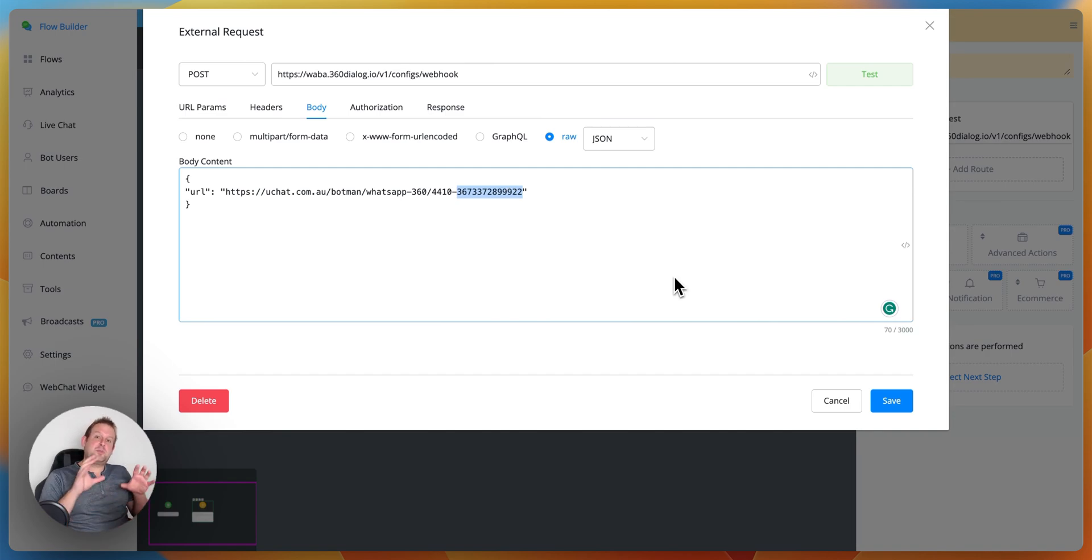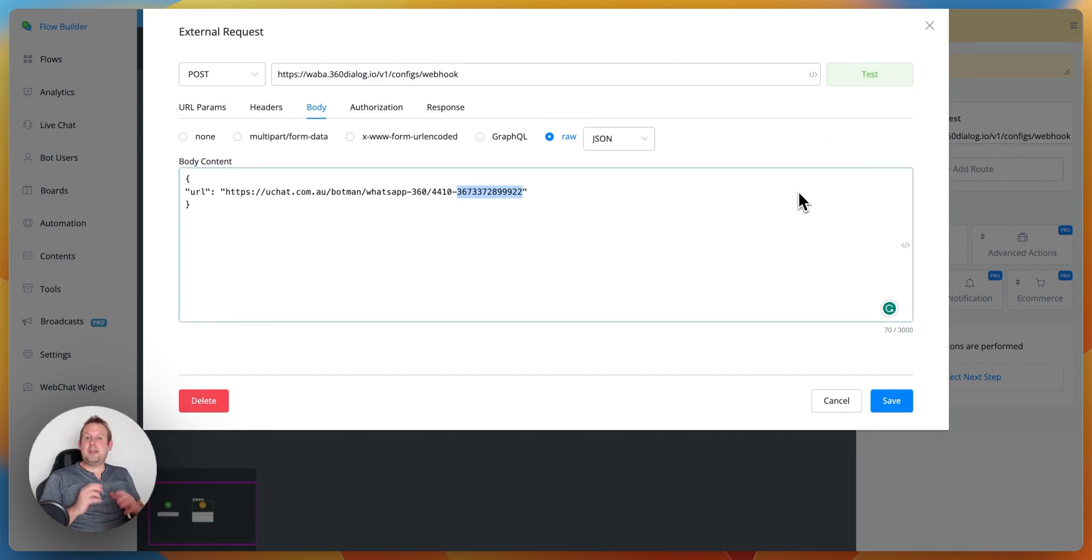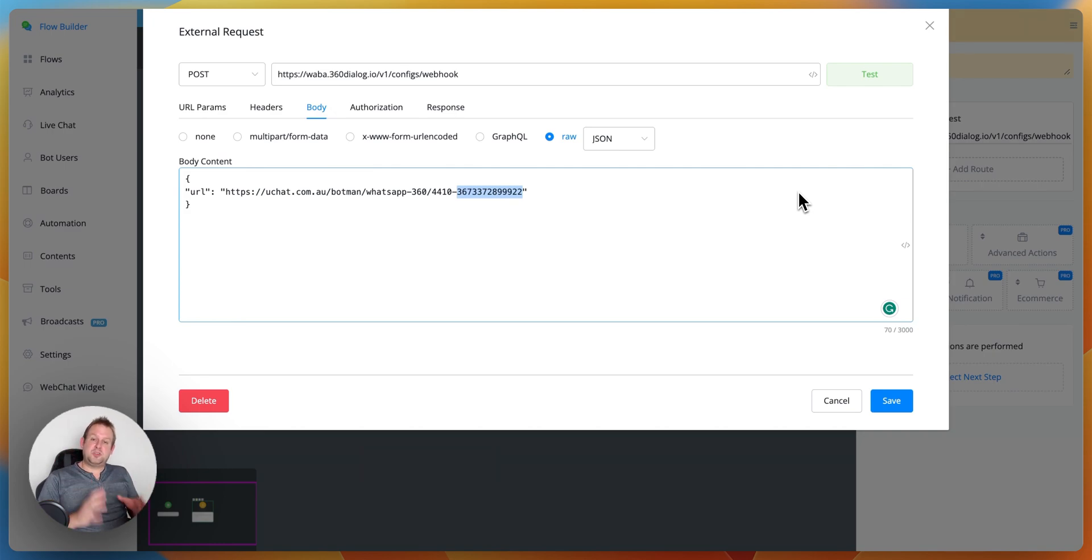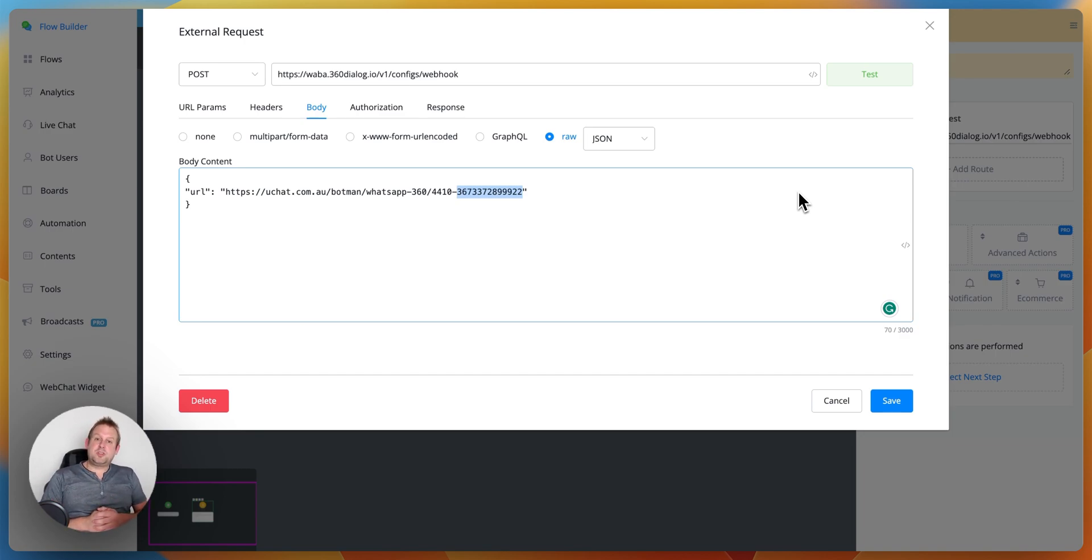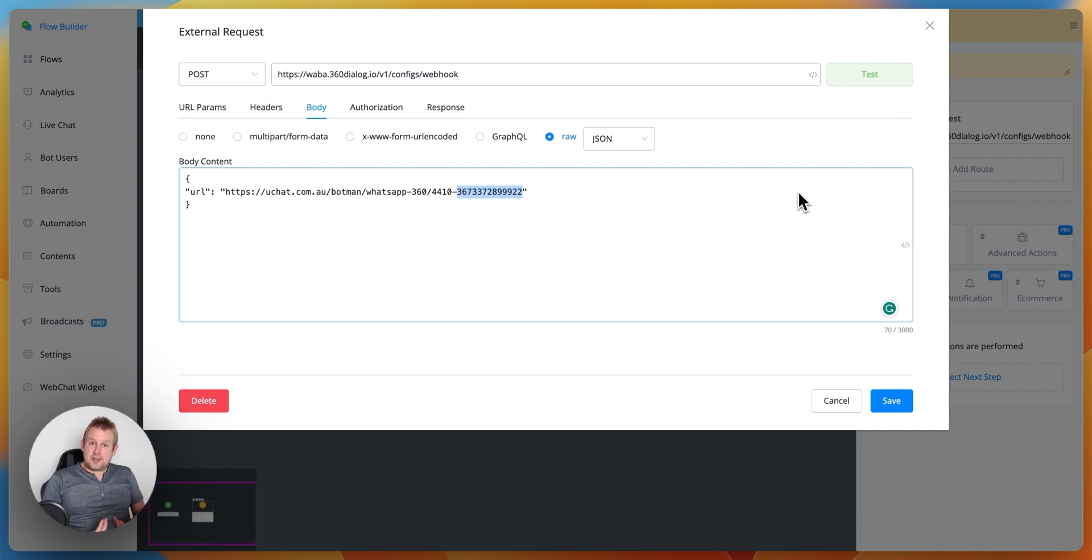If you run this specific API call by clicking test for example you will get a 200 code and you will see that your webhook URL has been set and now you should be able to properly use the WhatsApp integration from 360 dialogue with your own uChat account.